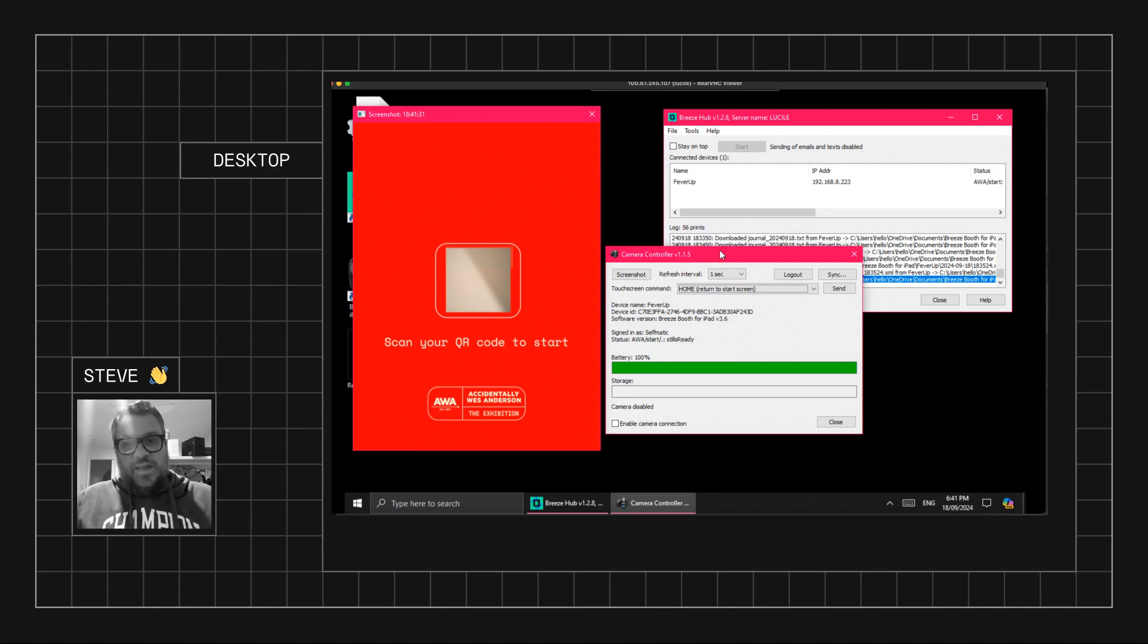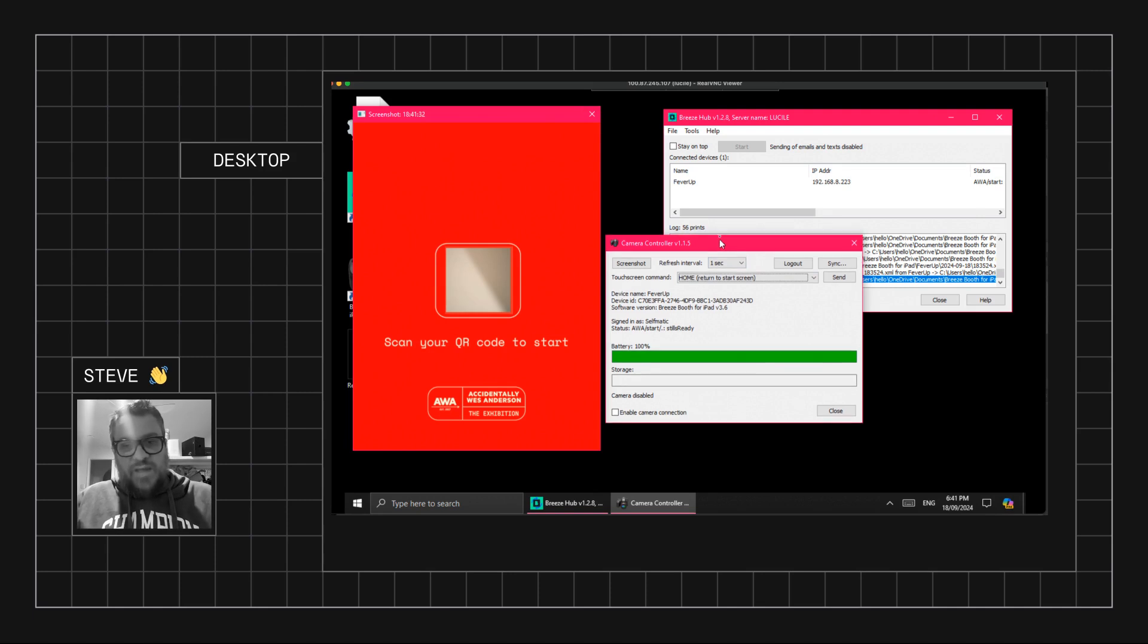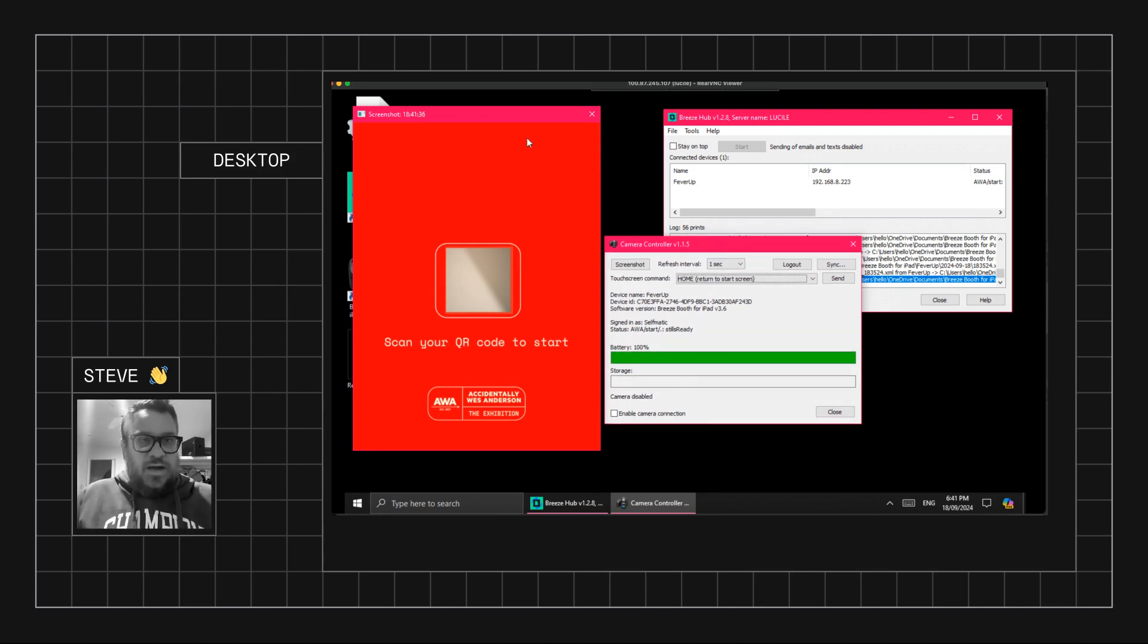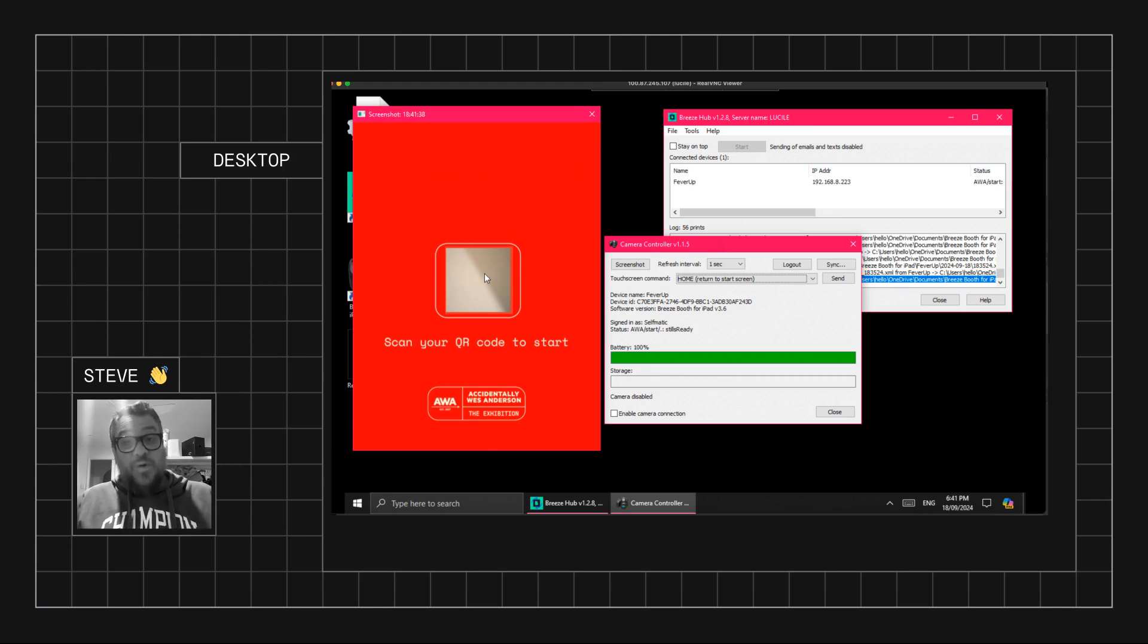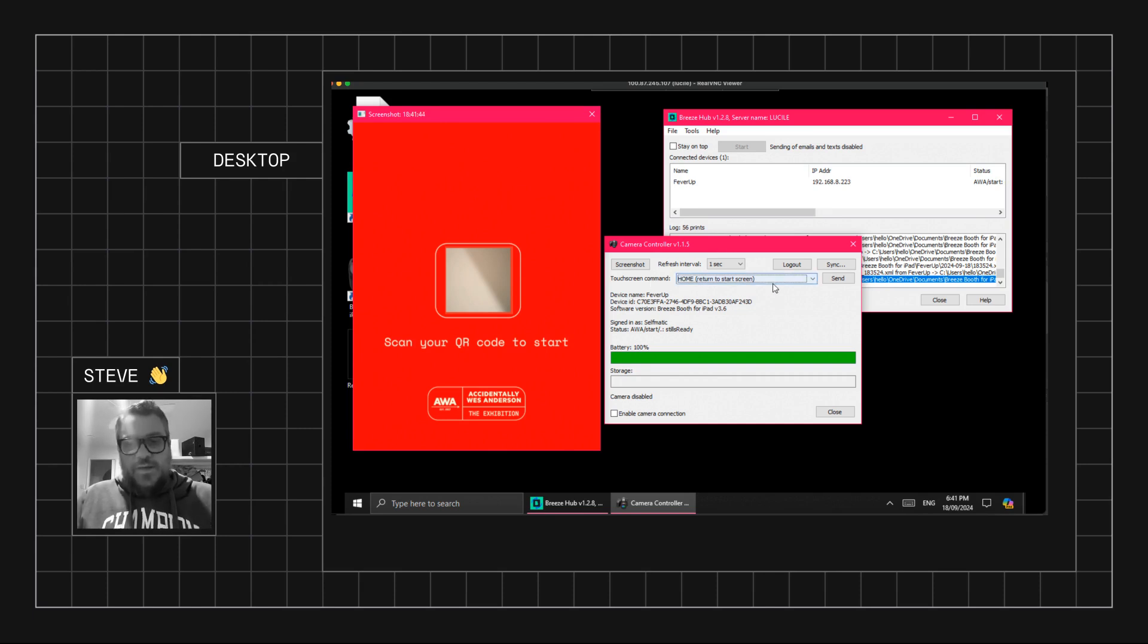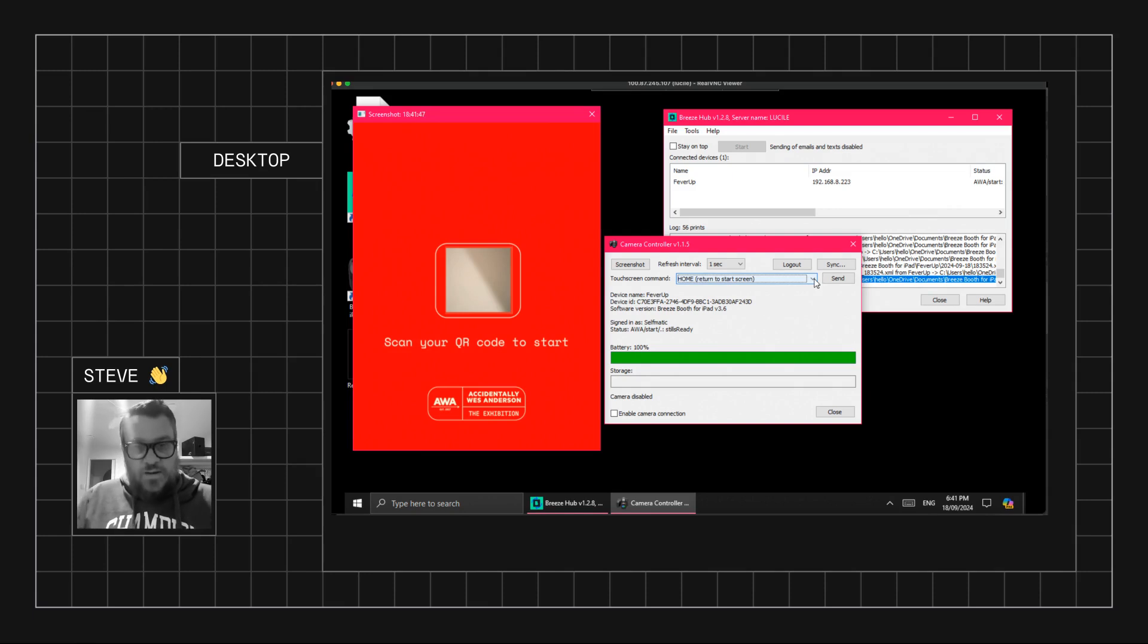But one of the benefits of this app is that it also has the function to basically display a screen recording in real time of the iPad, which is what we're looking at here, and the ability to send touchscreen actions to the iPad, which gives you a way to remote control it.